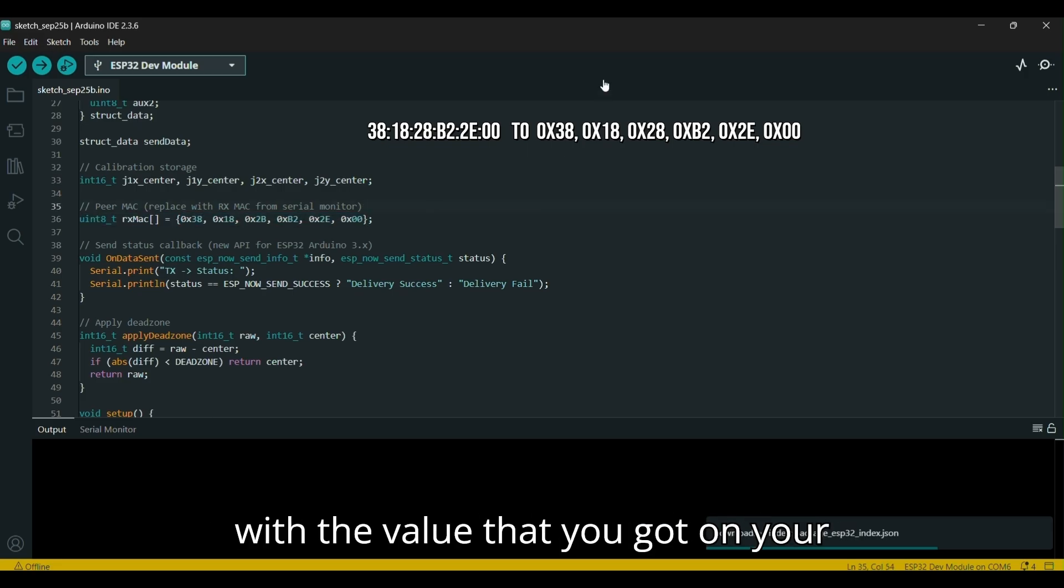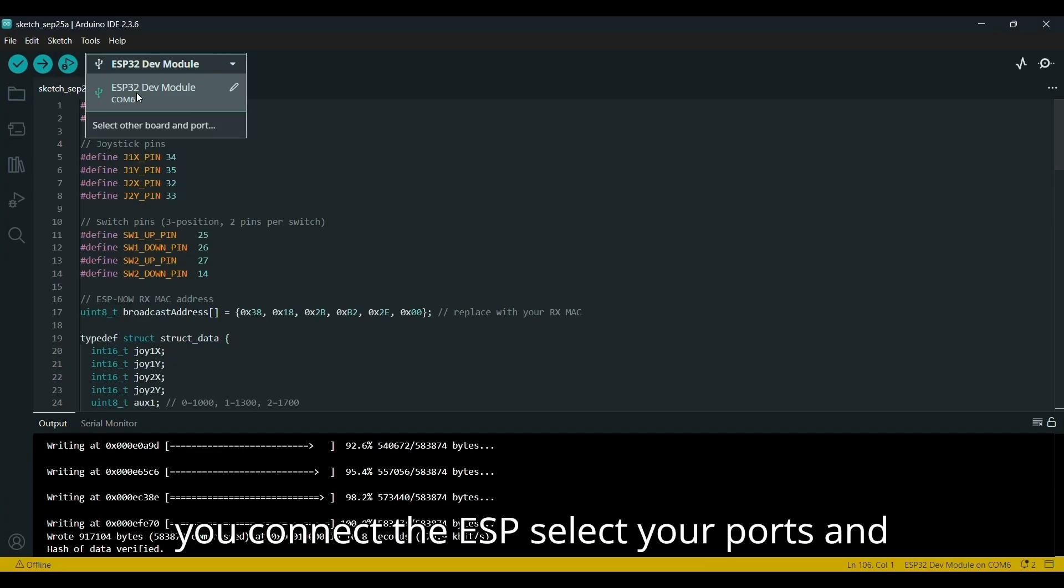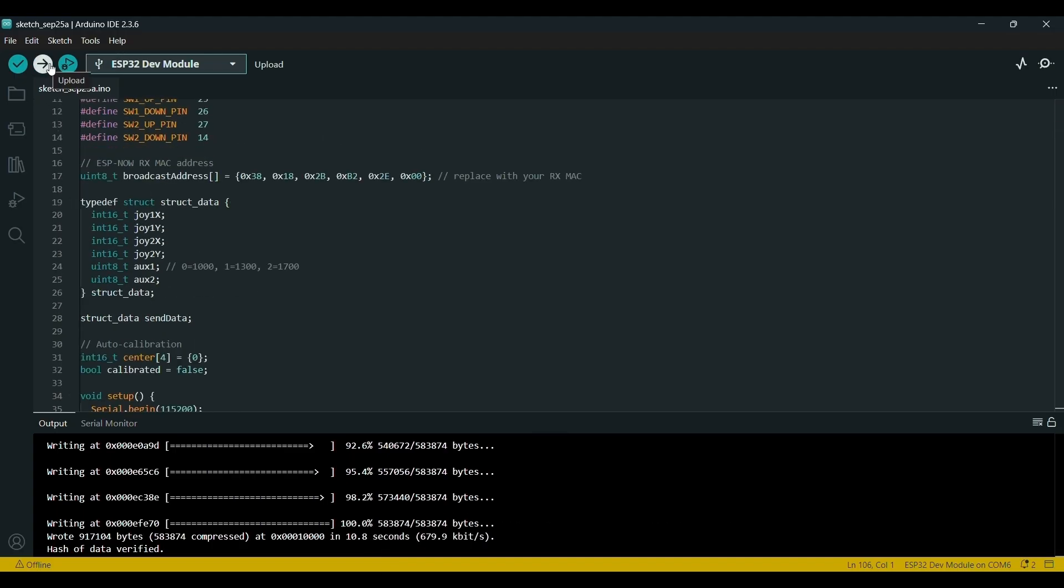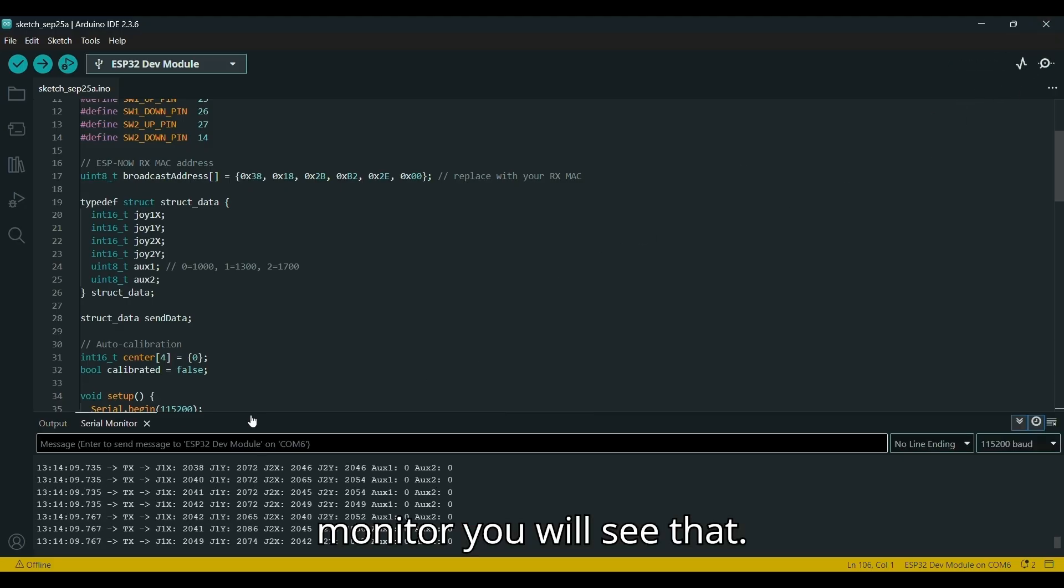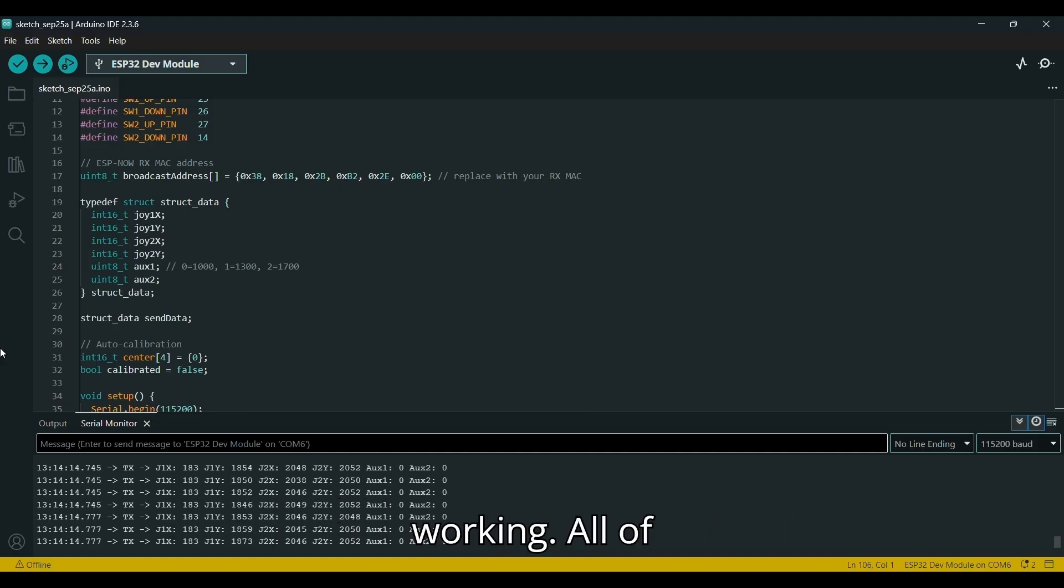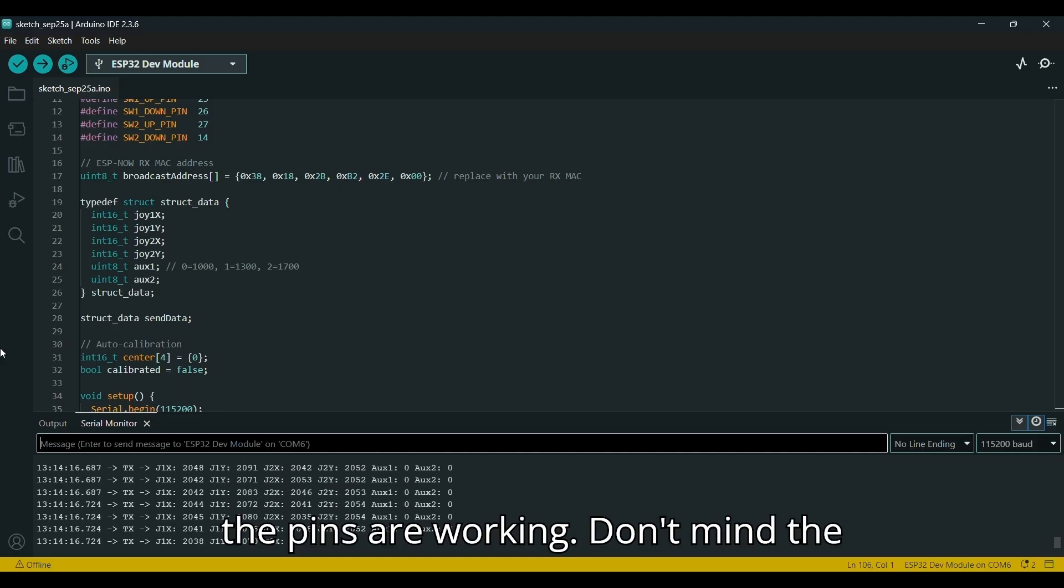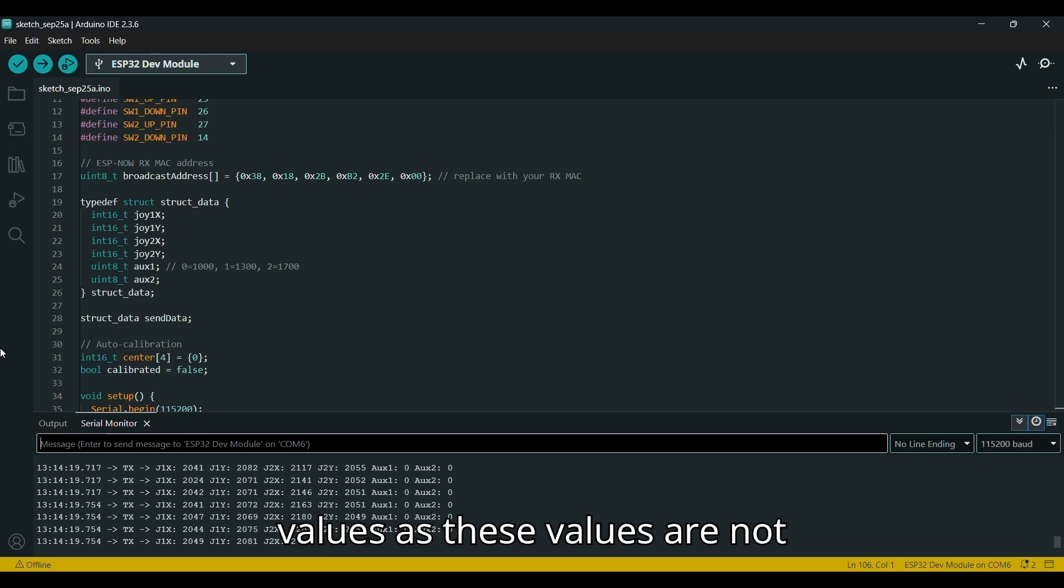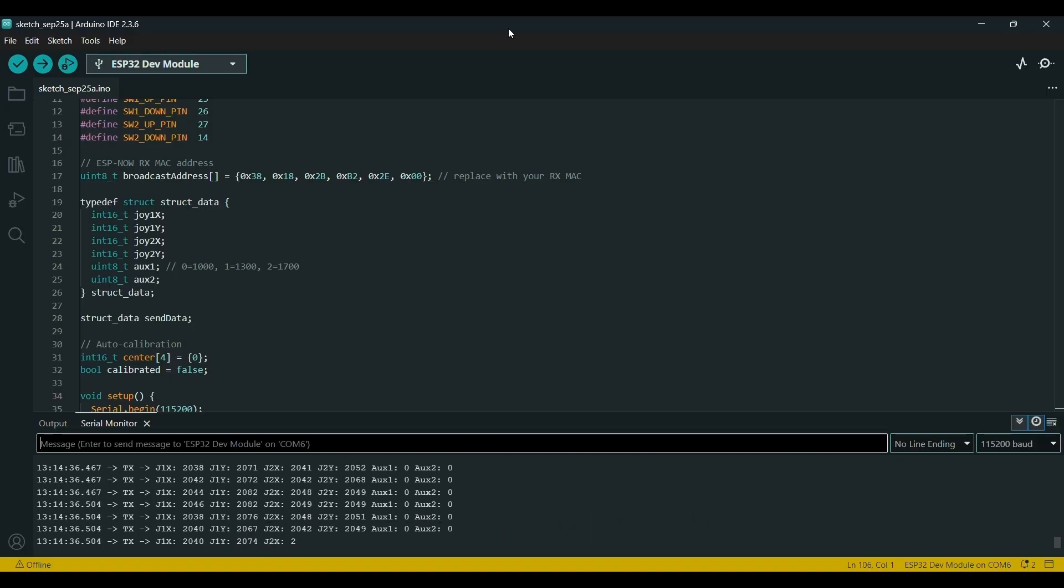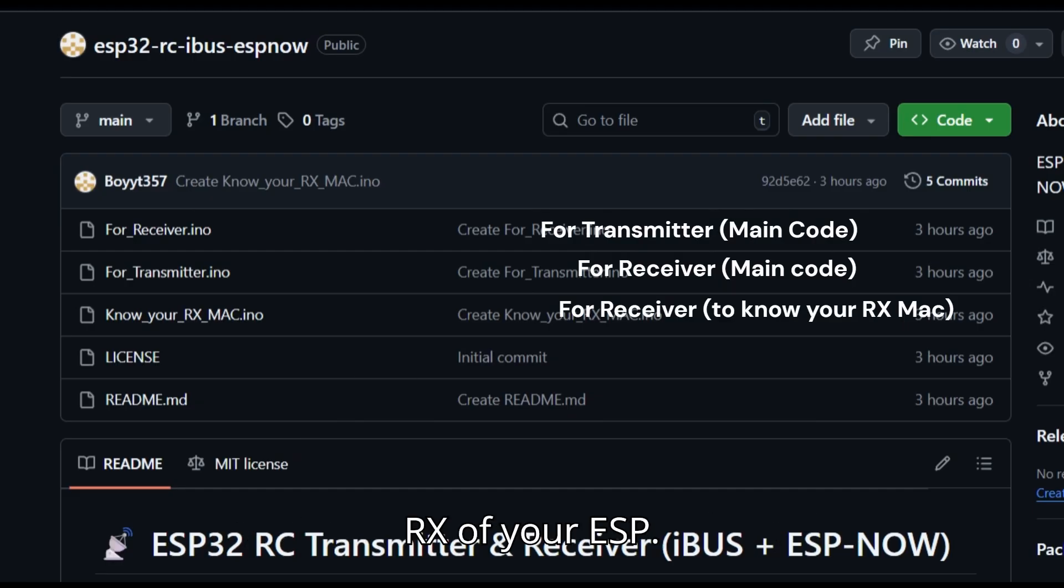After that, you have to connect to the transmitter ESP. Then on the code, you will see that there is an RC MAC—you have to replace that with the value that you got on your ESP. After you connect the ESP, select your port and ESP32 Dev Module, then paste the code and upload the code. On the serial monitor, you will see that you can actually check whether it's working—all of the pins are working. Don't mind the values, as these values are not actually going to be represented in the flight controller—it will be different. You also have to upload a code for the RX of your ESP.